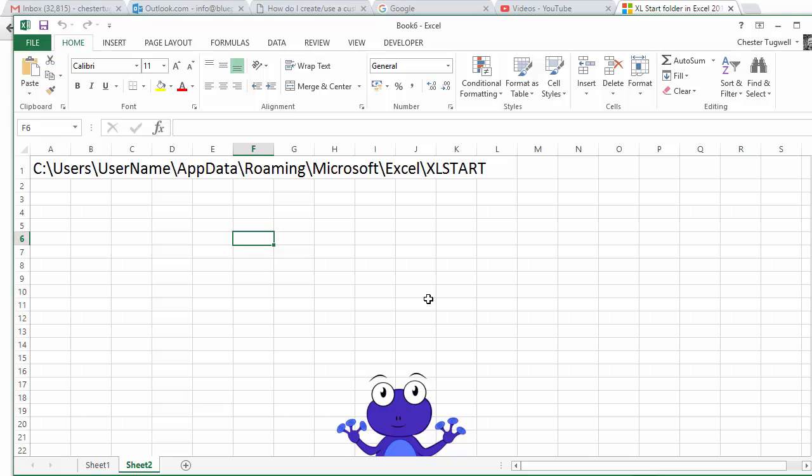OK, so hopefully that's helpful. How to create a default Excel Sheet Template in Microsoft Excel. Thanks very much for listening.